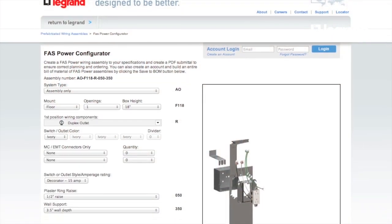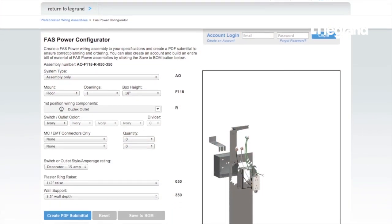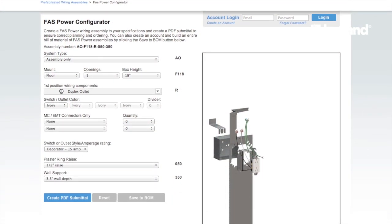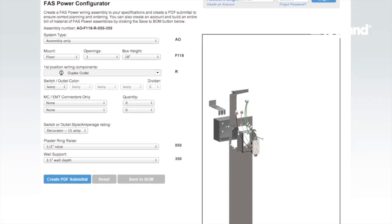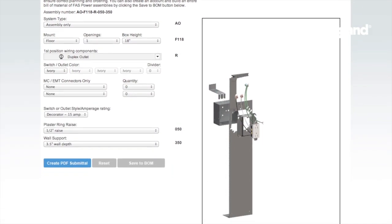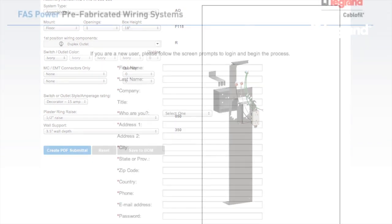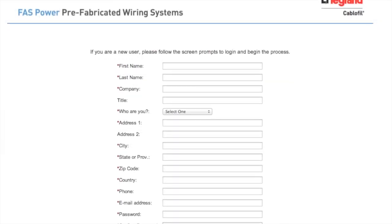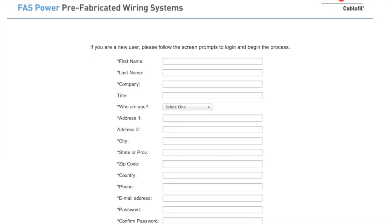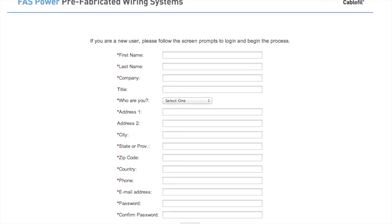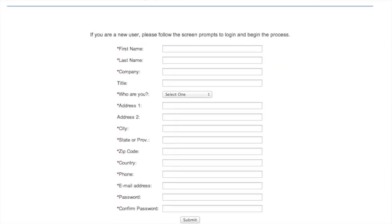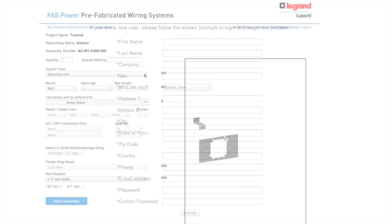The configurator that was created for this product allows you to create your own personal wiring assembly. It also allows you to create an account and build an entire bill of materials with the click of a button.